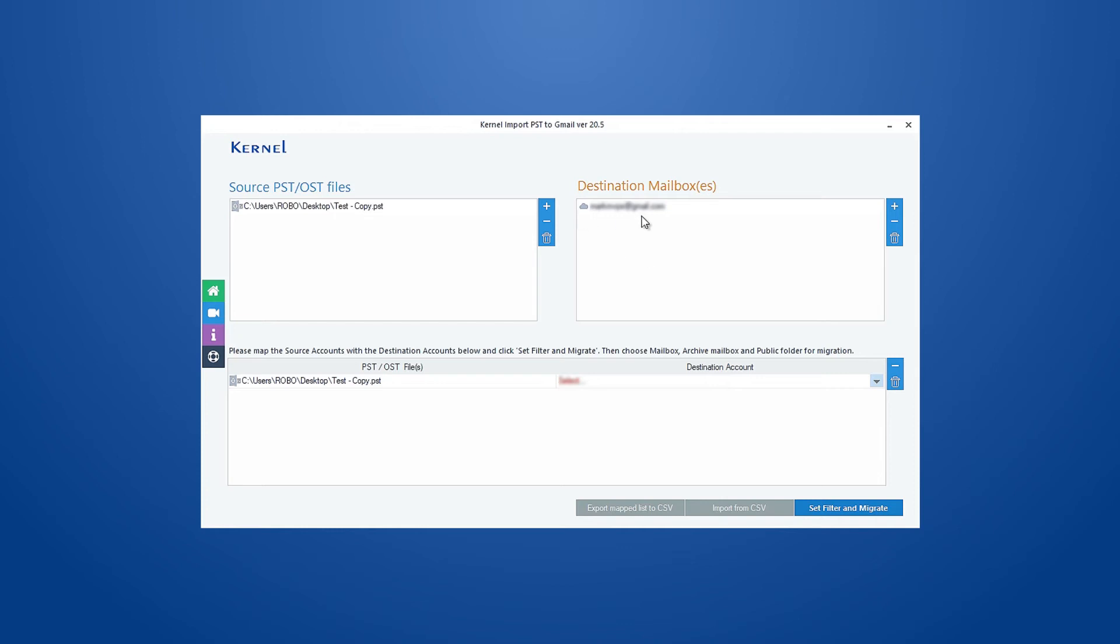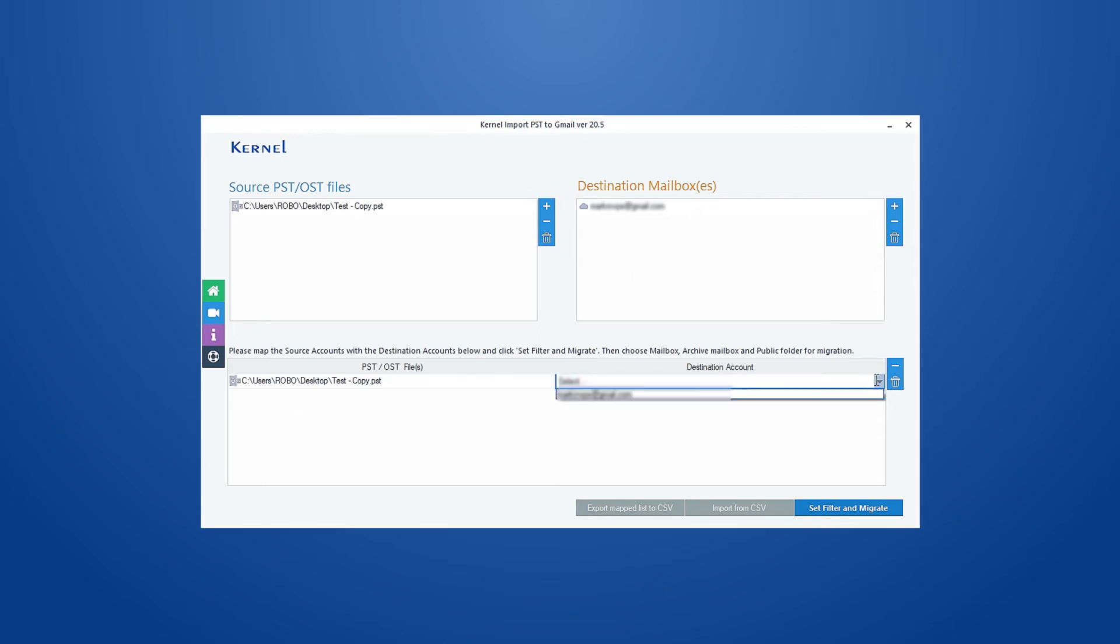Here you can add another Gmail account, as this software allows you to import multiple PST files to multiple Gmail accounts. After adding the specific PST files and Gmail accounts, map each PST file with a specific Gmail account and click Set Filter and Migrate.